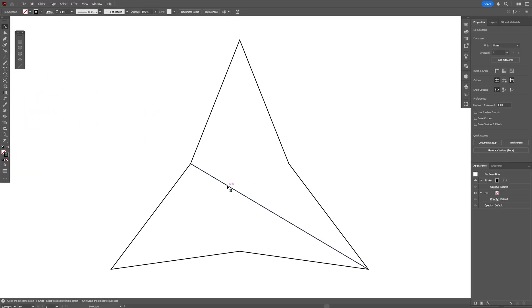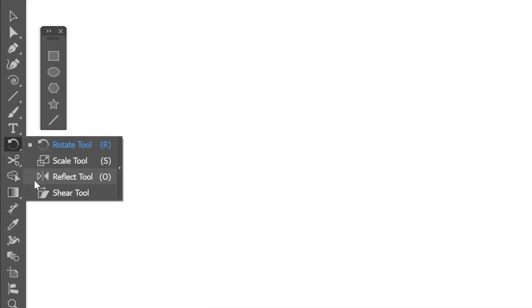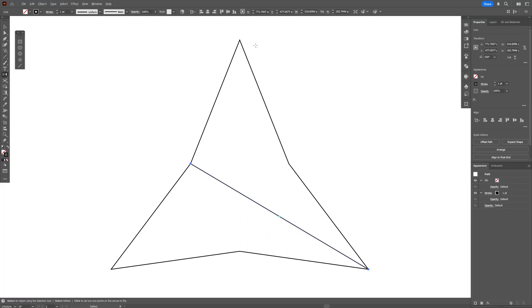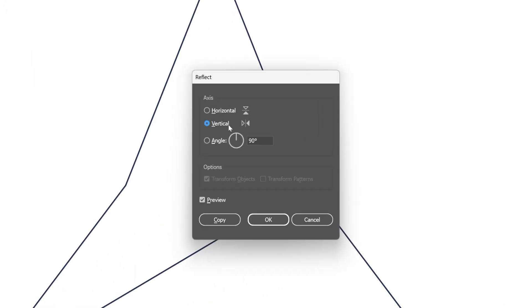Let's go back to this line. I'm going to select the Reflect tool, press and hold Alt, and click on this edge anchor point. Select Vertical and click Copy.